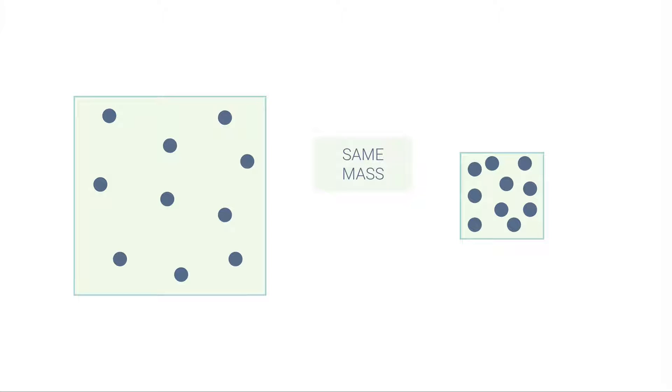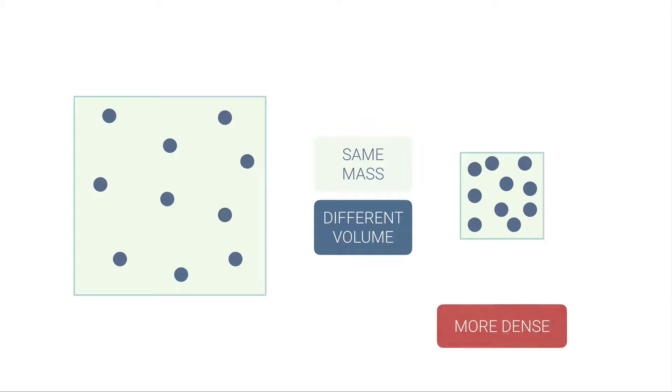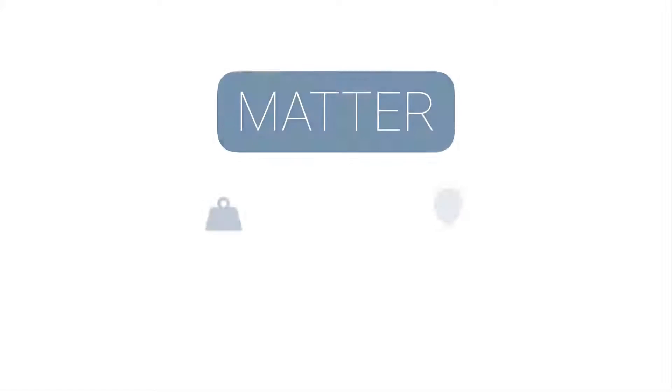I could also have a smaller volume with the same amount of mass. If you count up how many dots there are in the left box and the right one, there's 10, so they have the same mass but a different volume. Notice that the particles on the right are much more tightly packed, and so for that reason they are more dense.